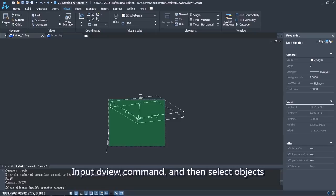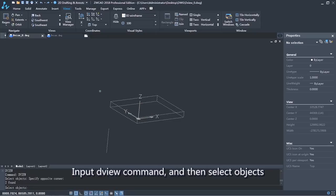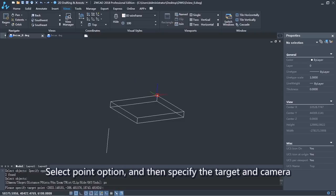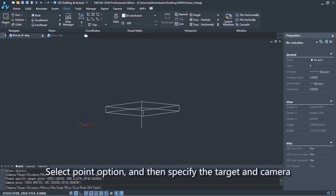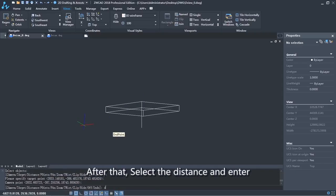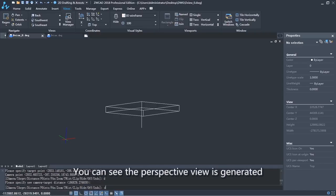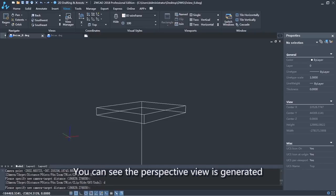Input the DView command, and then select objects. Select the Point option, and then specify the target and camera. After that, select the distance and enter. You can see the perspective view is generated.